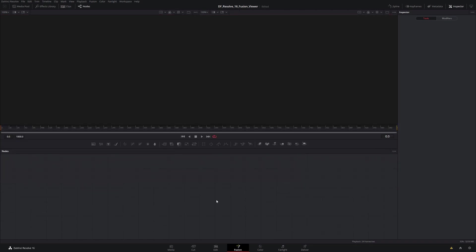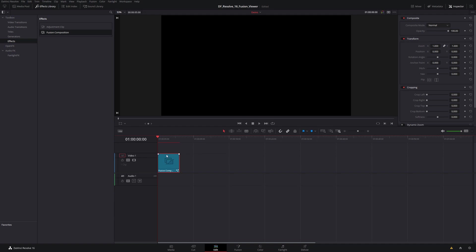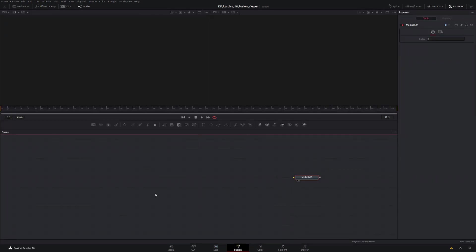Our node editor is empty right now, so I'm going to head over to the edit page and grab a Fusion composition from the effects library, drop that in, highlight it, and head back into Fusion. That sets up our media out node and all our nodes are going to flow into that. I don't want to focus too much on the node editor — I just want to set something up really simple so we can dive into the viewer.